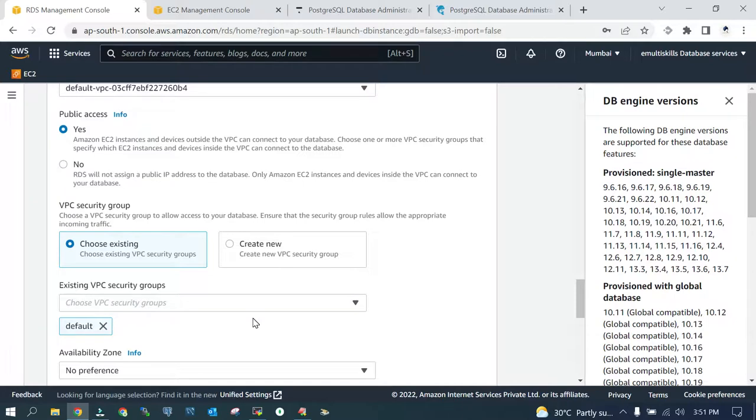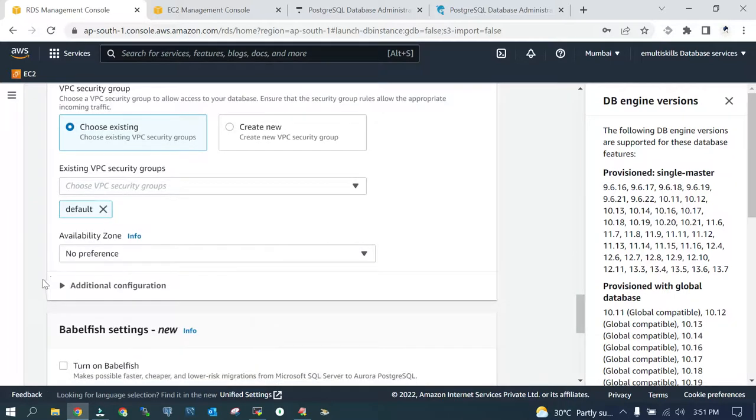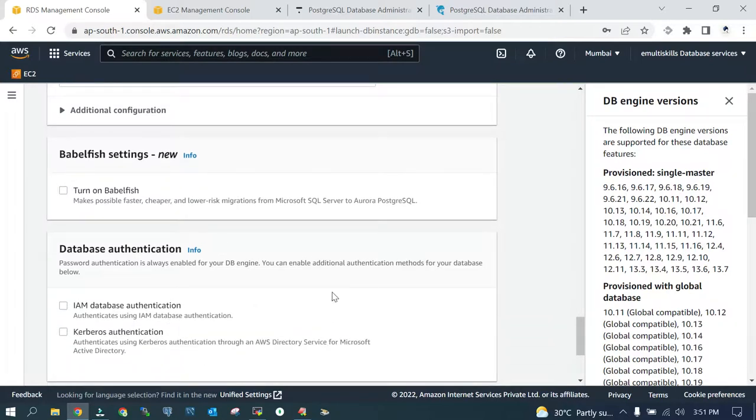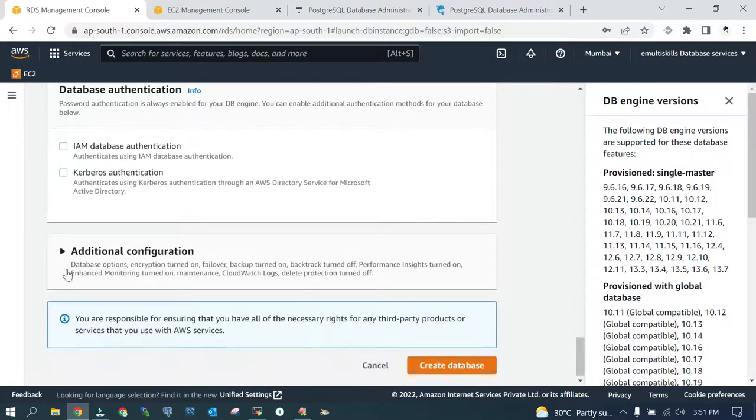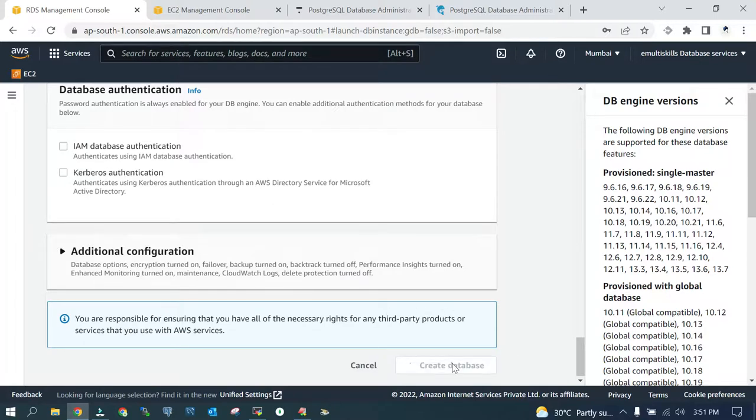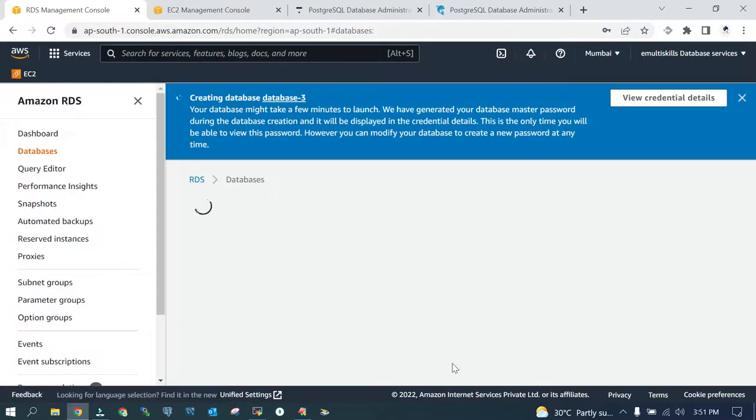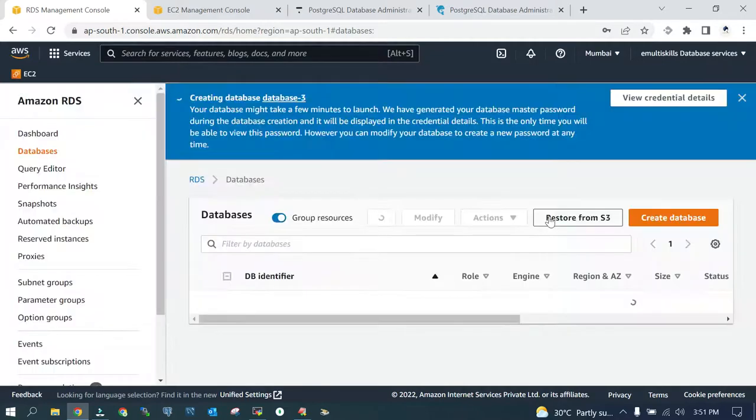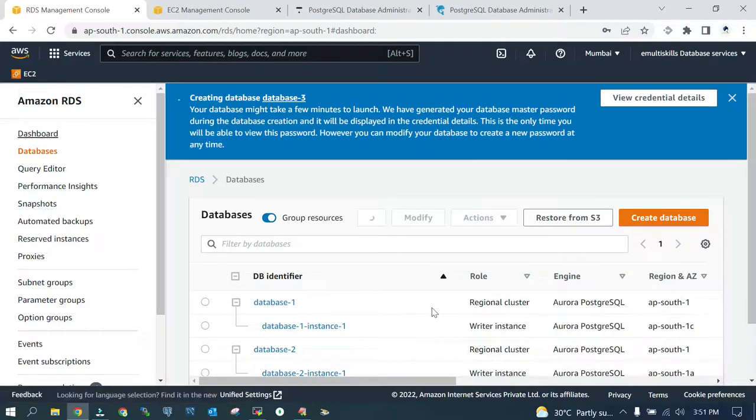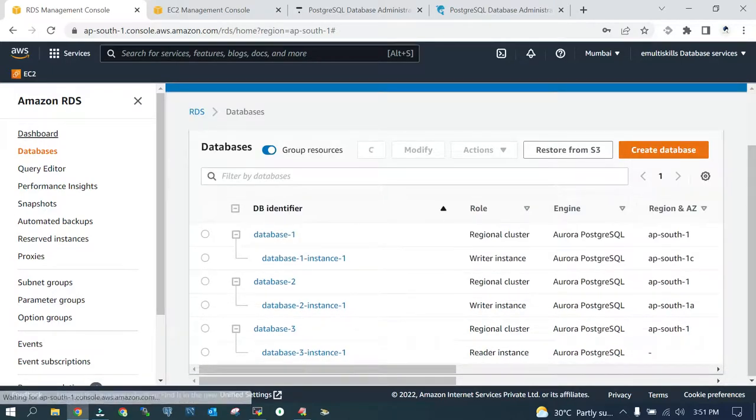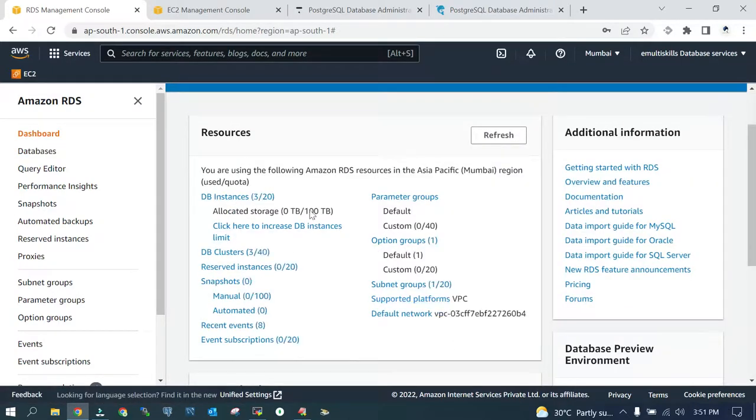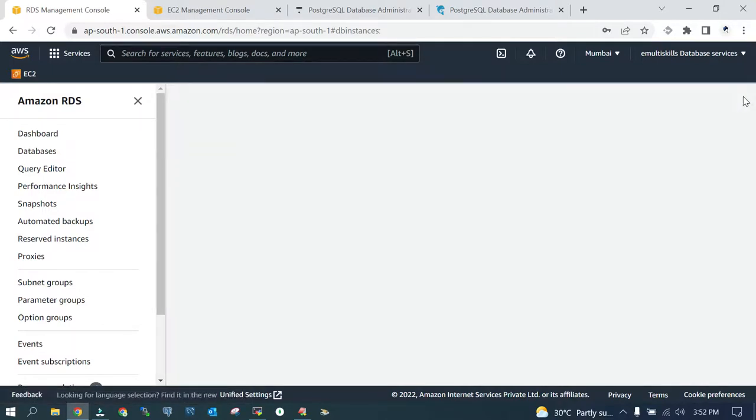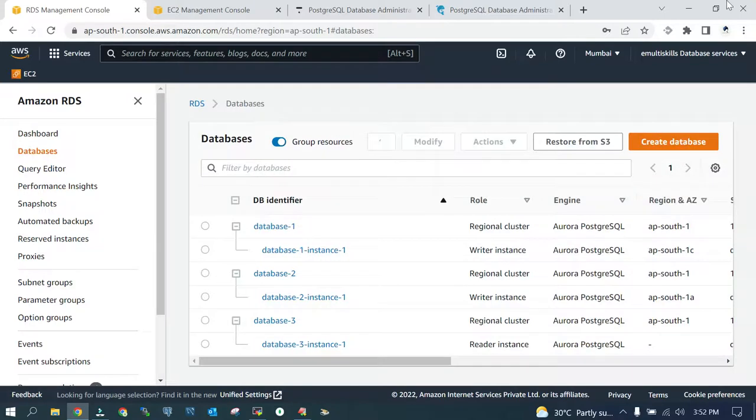Additional configuration we don't want anything at this point of time. We are not going to bring any data from MS SQL Server, so we will not turn on Babelfish. Just create the database. Once it is created it will show you to save your user ID and password. View credential details and copy it from there, though we are not going to use this. I have a database which is already created, database_1. It is up and running. We are going to use that one because I have saved the details in the tutorial.